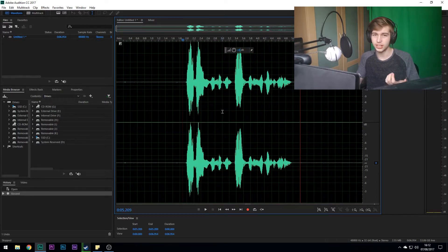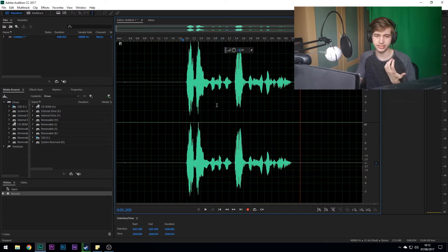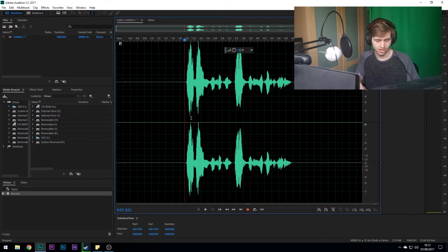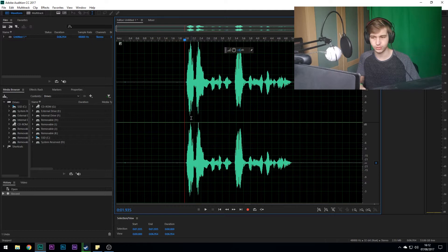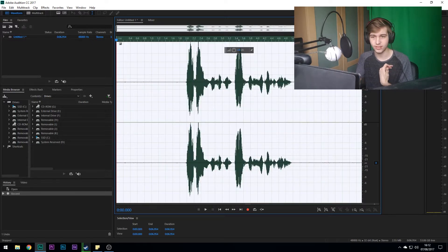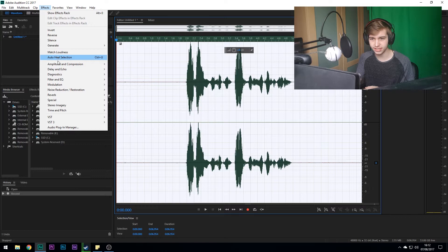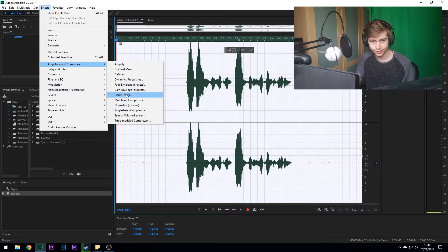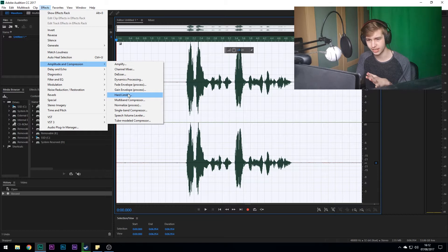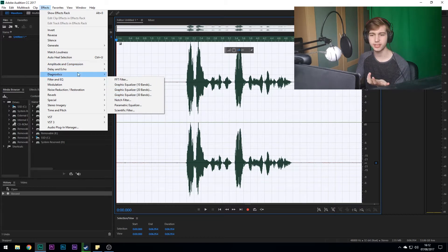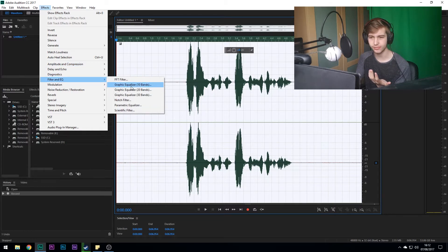Right, so now we're going to play this back. As you can hear, that doesn't sound as good, does it? So first of all, control A, it highlights all of it, and then first thing you have to go to is Effects, and then down here to Graphic Equalization. I have to find, okay here we go, so Filter and EQ and then Graphic Equalization 20 Bands.